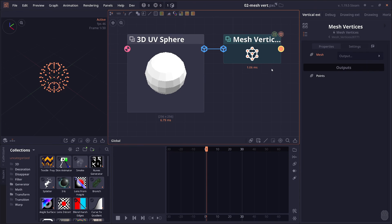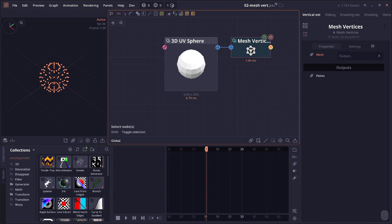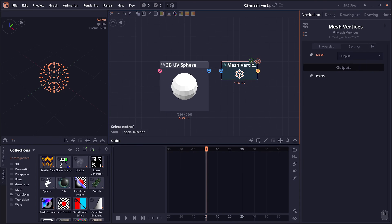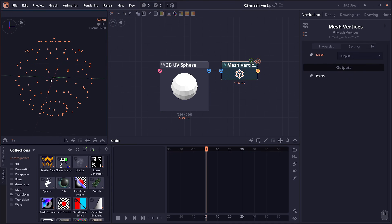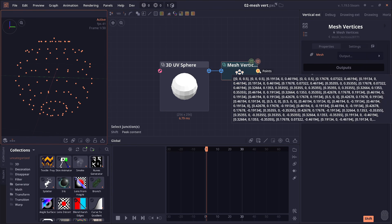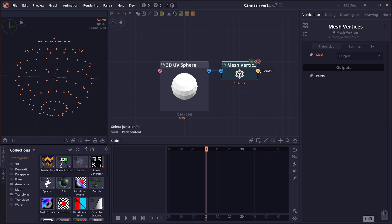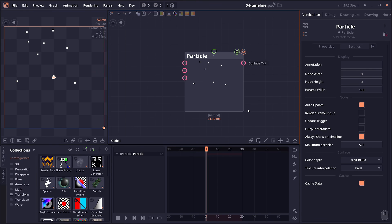There is another new node called mesh vertices. This one is simple — it takes in a 3D mesh and converts each vertex into a set of points that you can then use in other nodes.